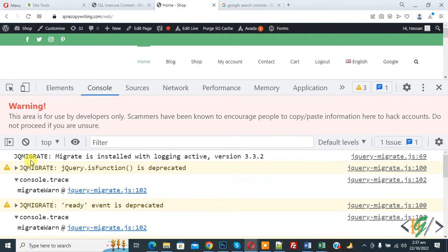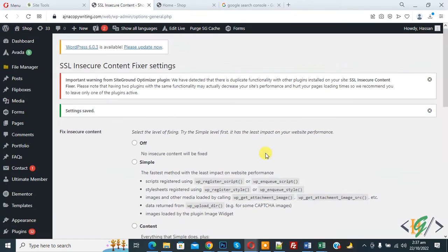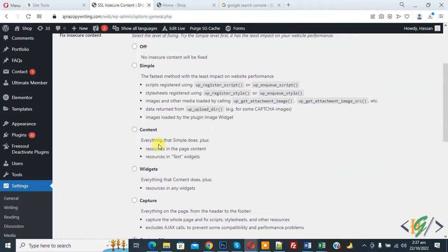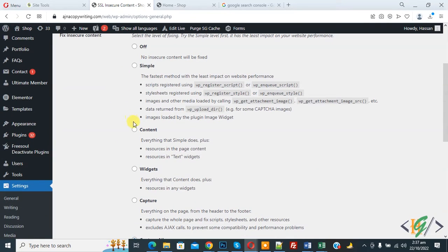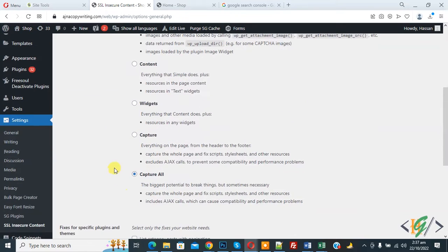No error show about miscontent in our website. In setting we select capture all, so you can select option according to your requirement. Maybe your issue will be fixed after select simple content, widget, or capture. If your issue not fixed then select capture all and your issue will be fixed.